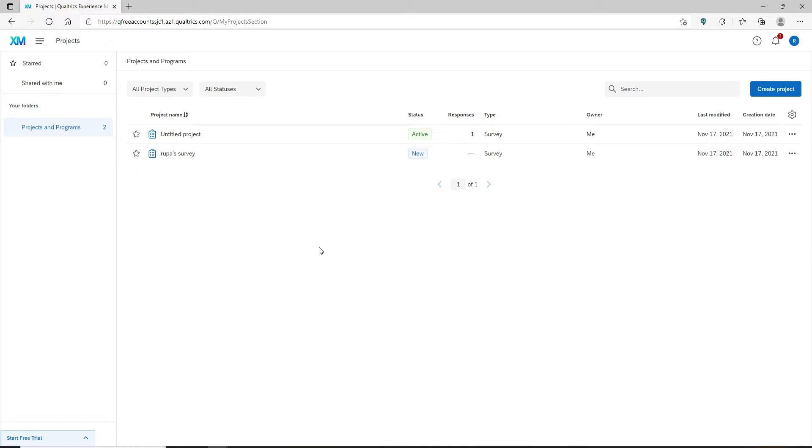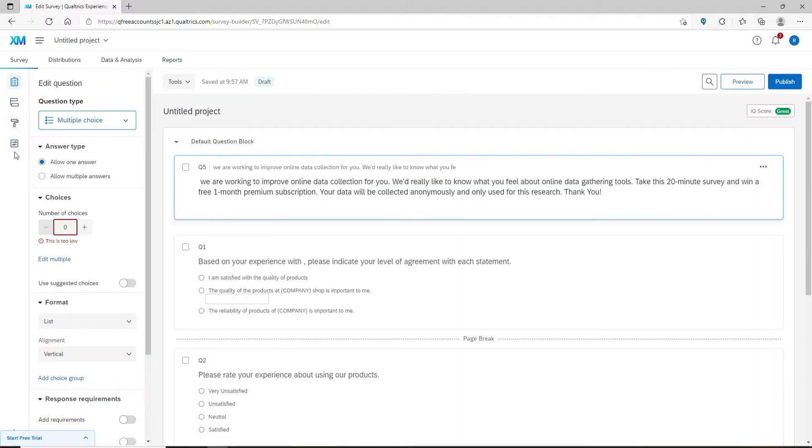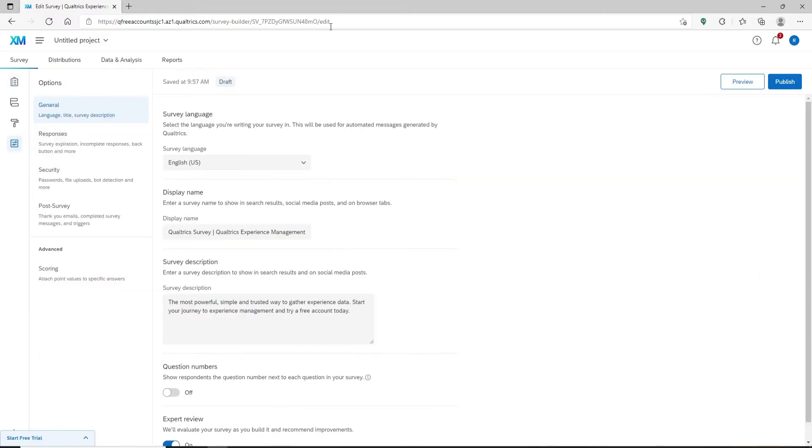Once you're logged into your Qualtrics, open up a survey and right at the left hand side menu click on this button that says Survey Options and you'll end up in this page. Under Options click on Responses.